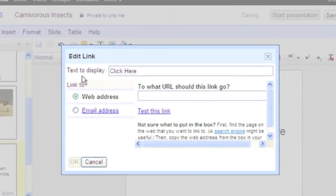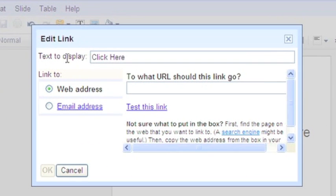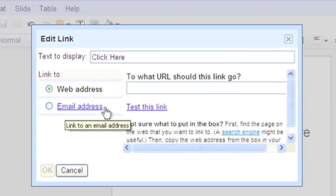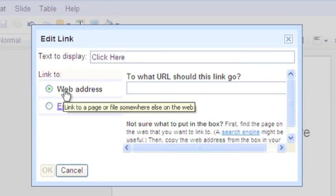When you open that up, you can see that we can link to a web address or an email address. Of course we're going to link to a web address.